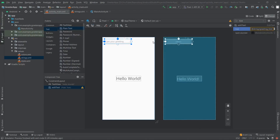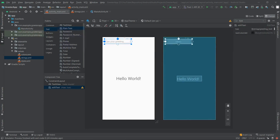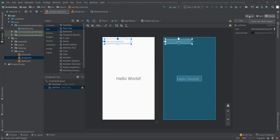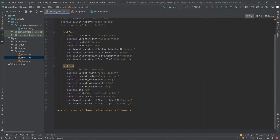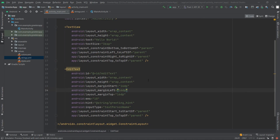We can see the hint didn't change visually — it's still the same — but on the right we can see it is now coming from the strings.xml resource. However, we're still getting a warning that we're missing the autofill hints attribute. To add it, we switch to the code view of our UI where we can see the XML and locate our EditText component.